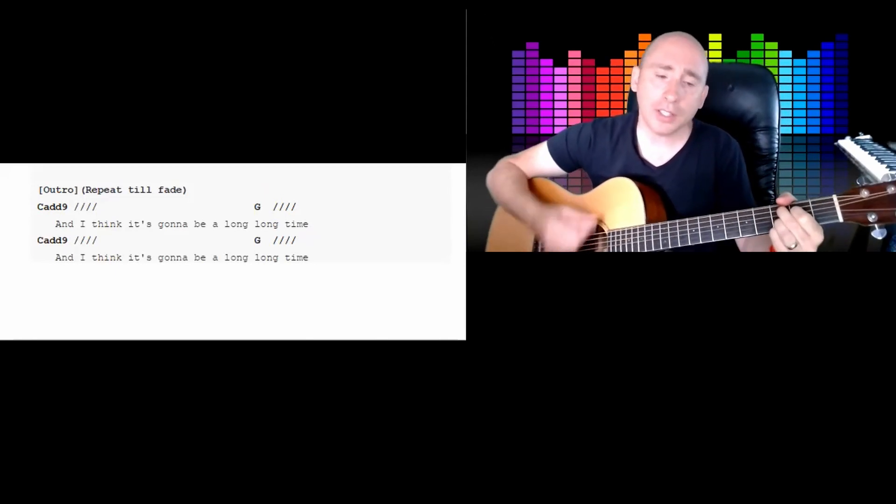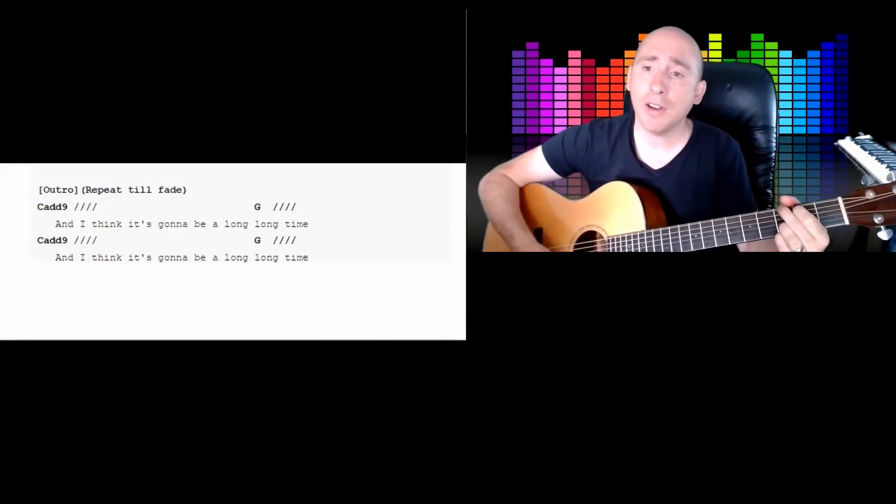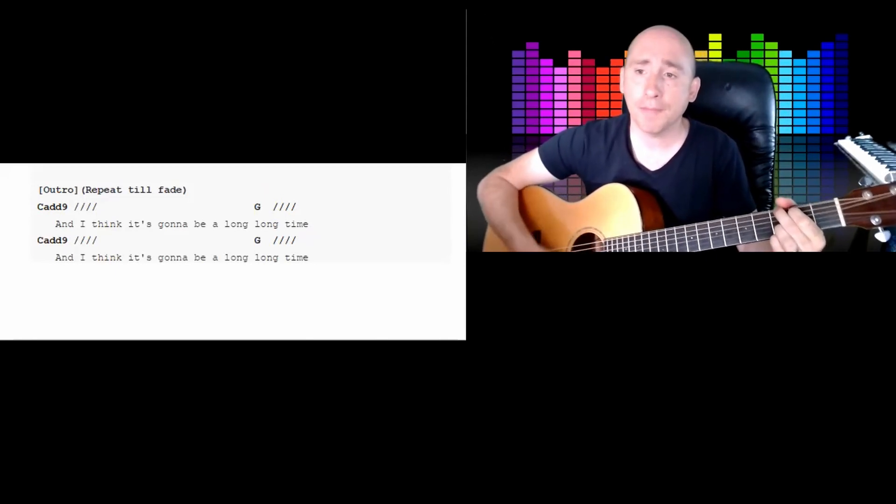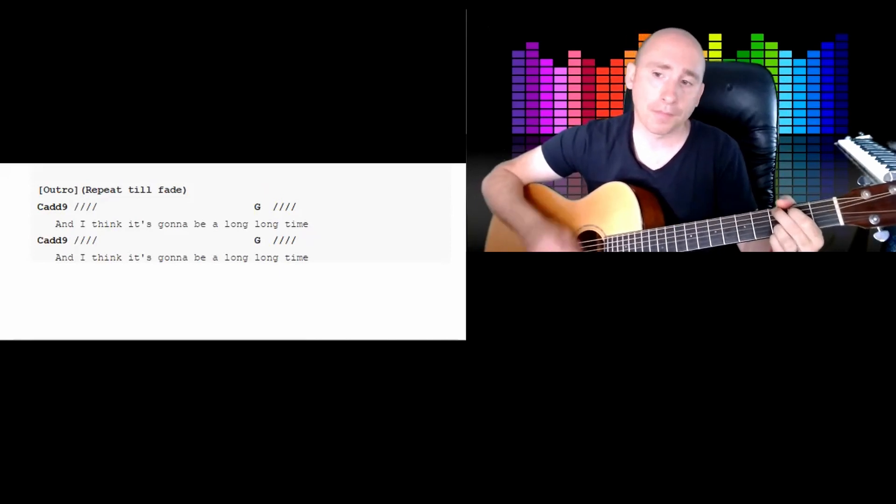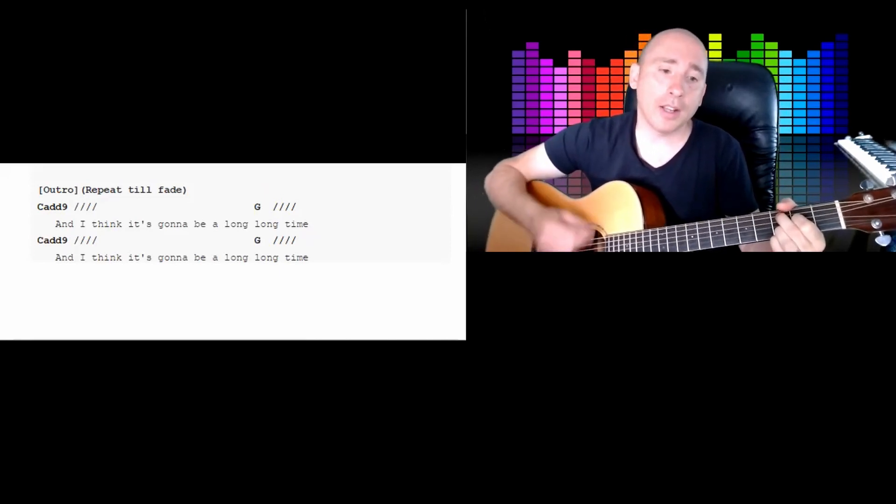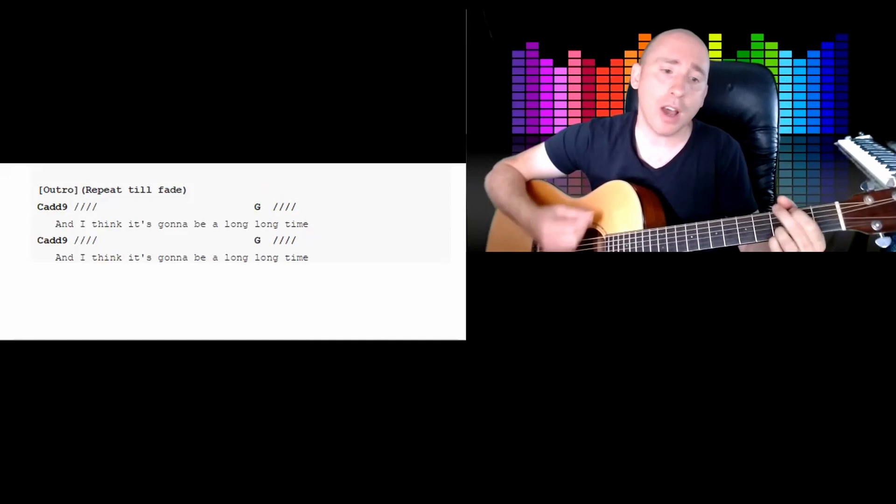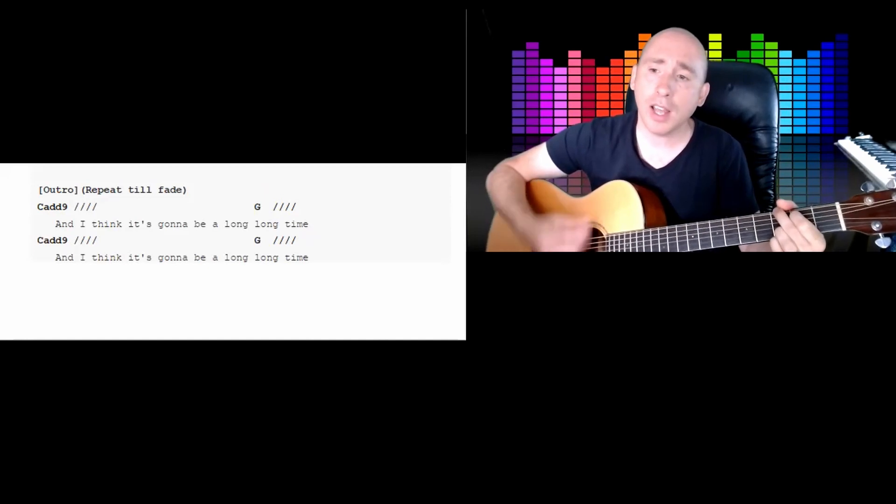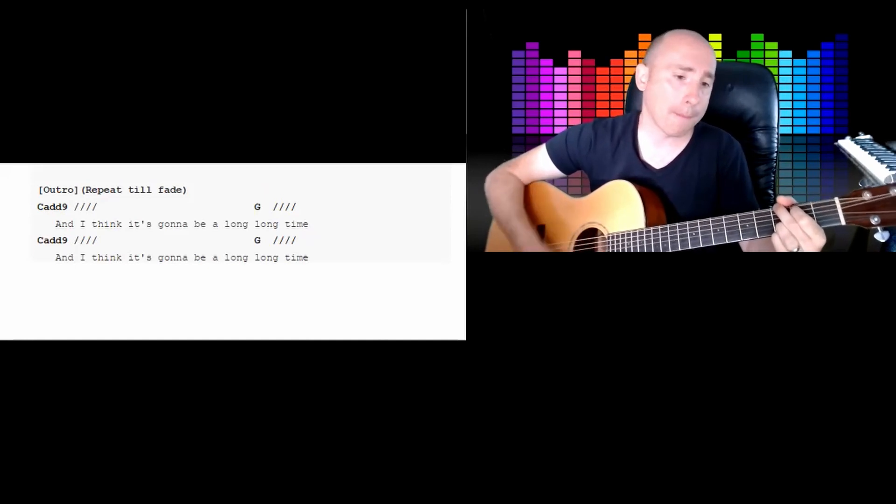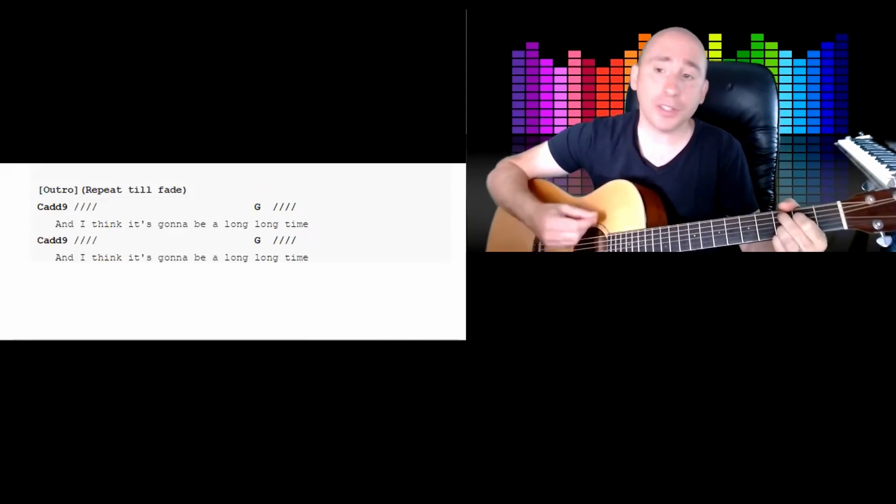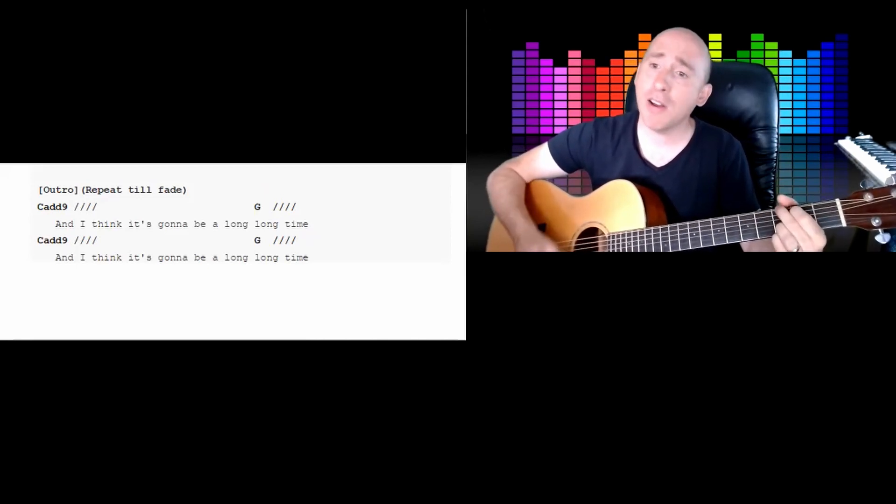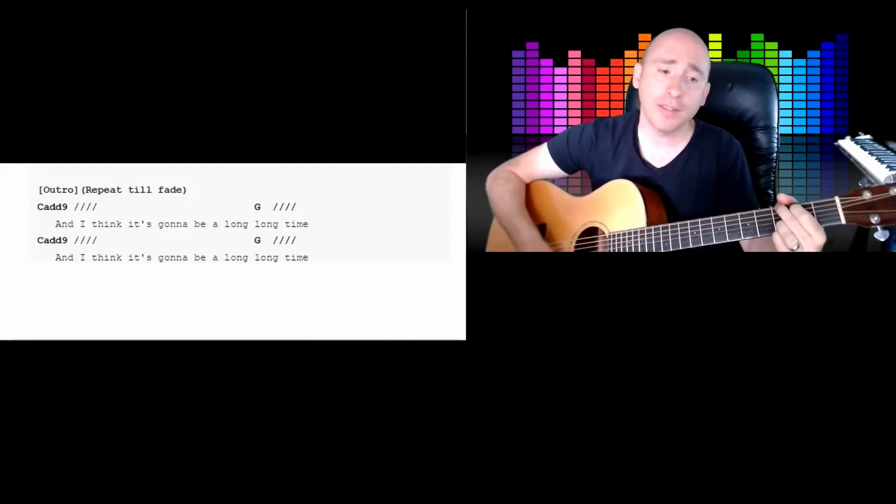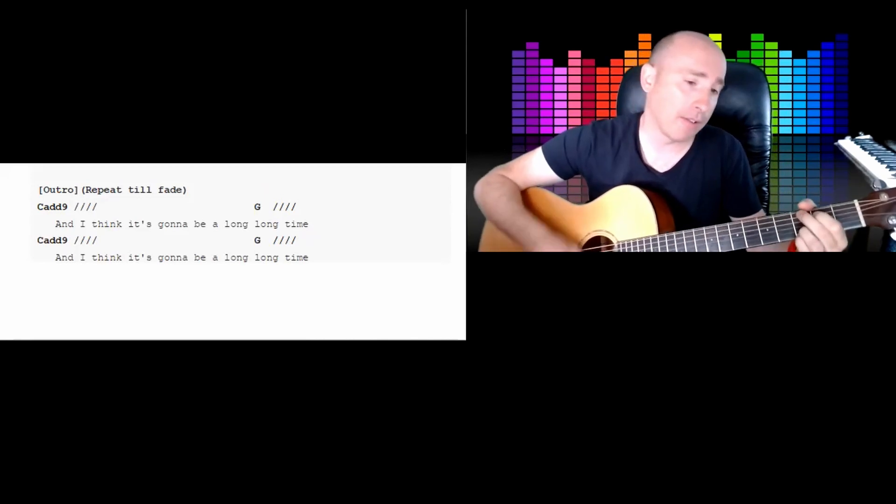And I think it's gonna be a long, long time. And I think it's gonna be a long, long time. And I think it's gonna be a long, long time. And you can just keep going on forever.